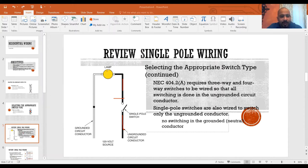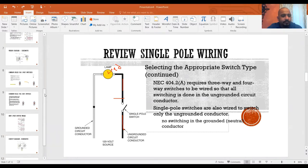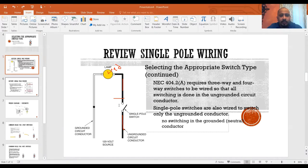Right here is your lamp — your load. Whenever that term comes up, they're always referring to what is connected to the circuit that's pulling the electricity. Now let's review the single pole circuit schematic.